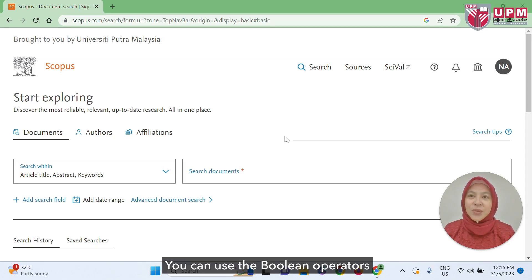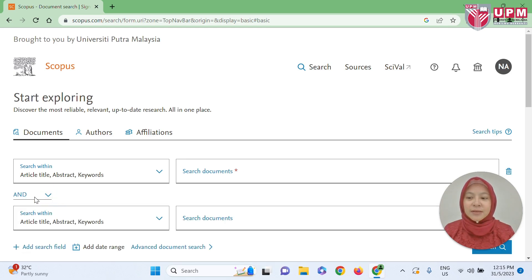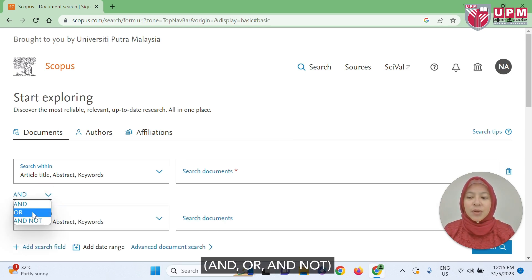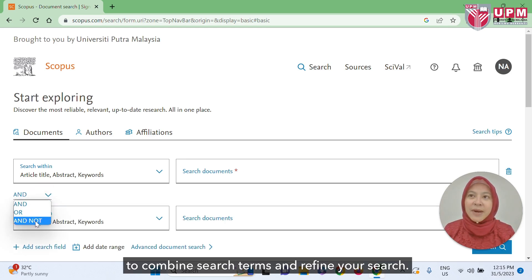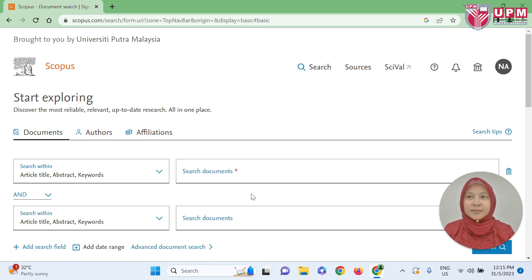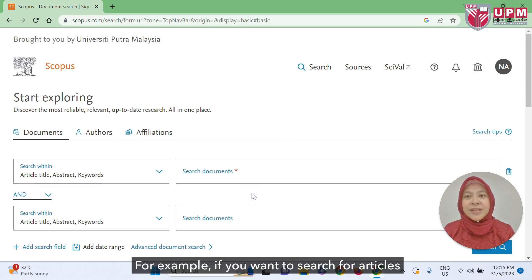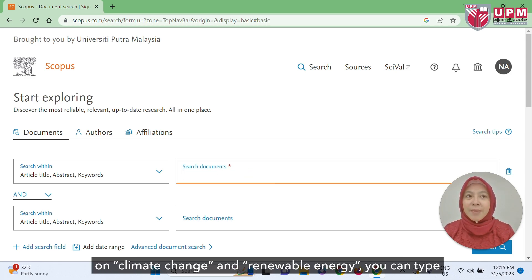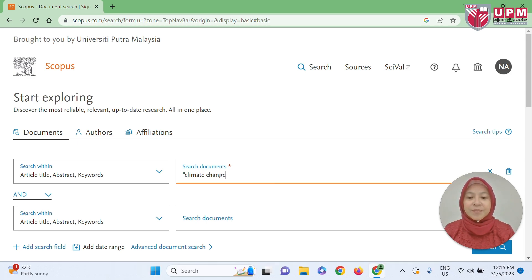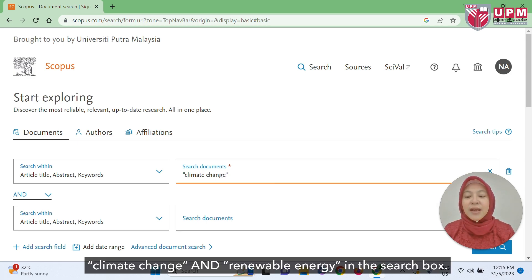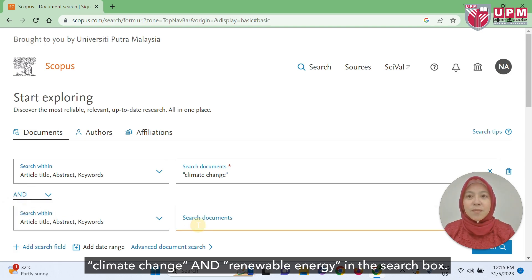You can use the boolean operators AND, OR, and NOT to combine search terms and refine your search. For example, if you want to search for articles on climate change and renewable energy, you can type 'climate change AND renewable energy' in the search box.